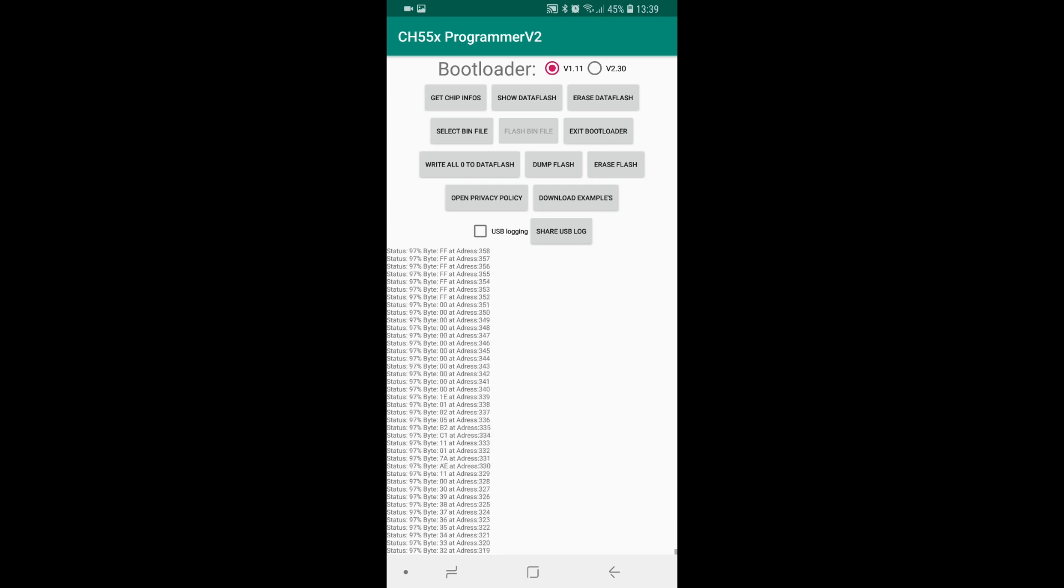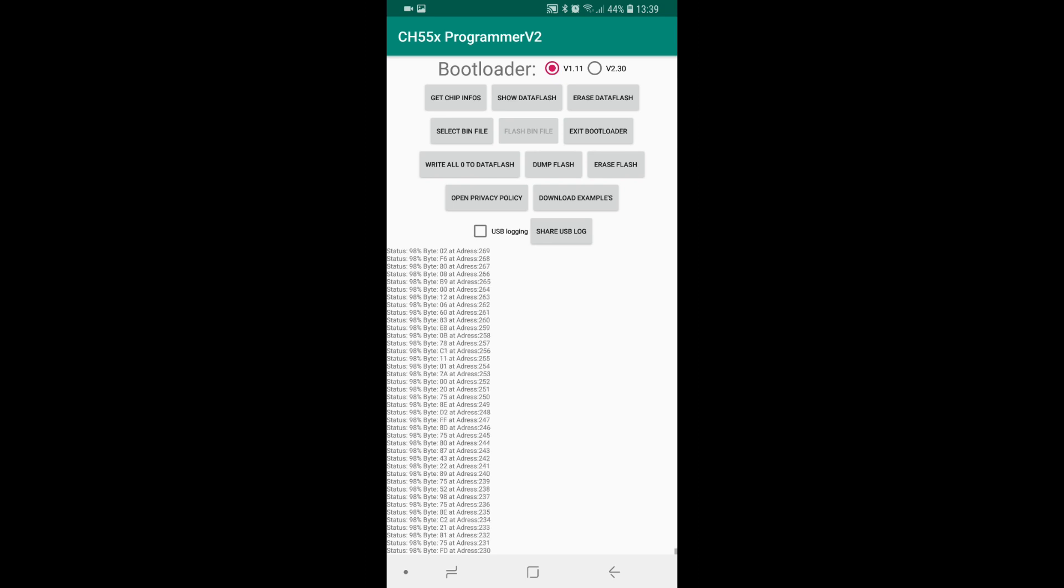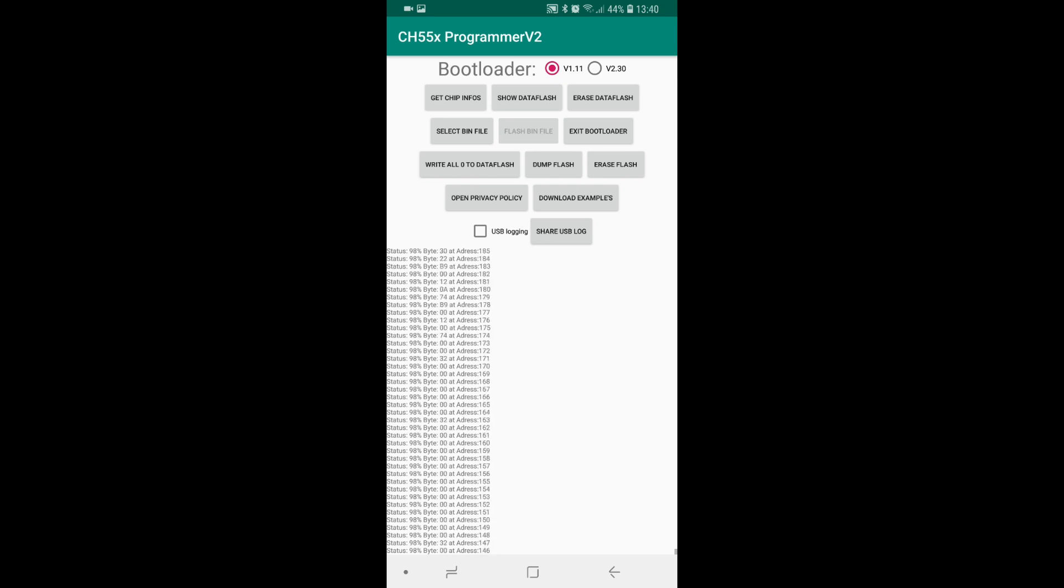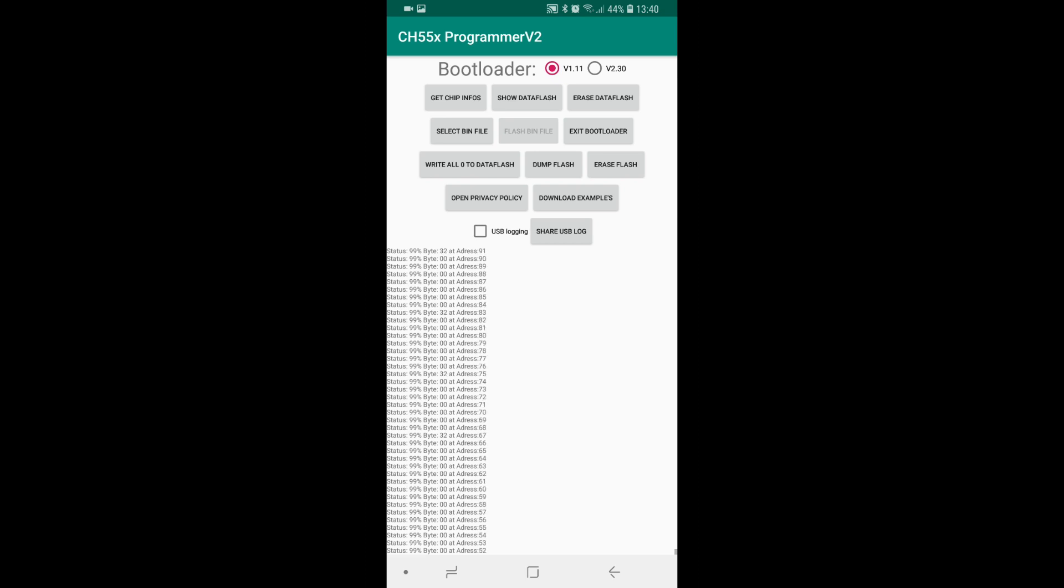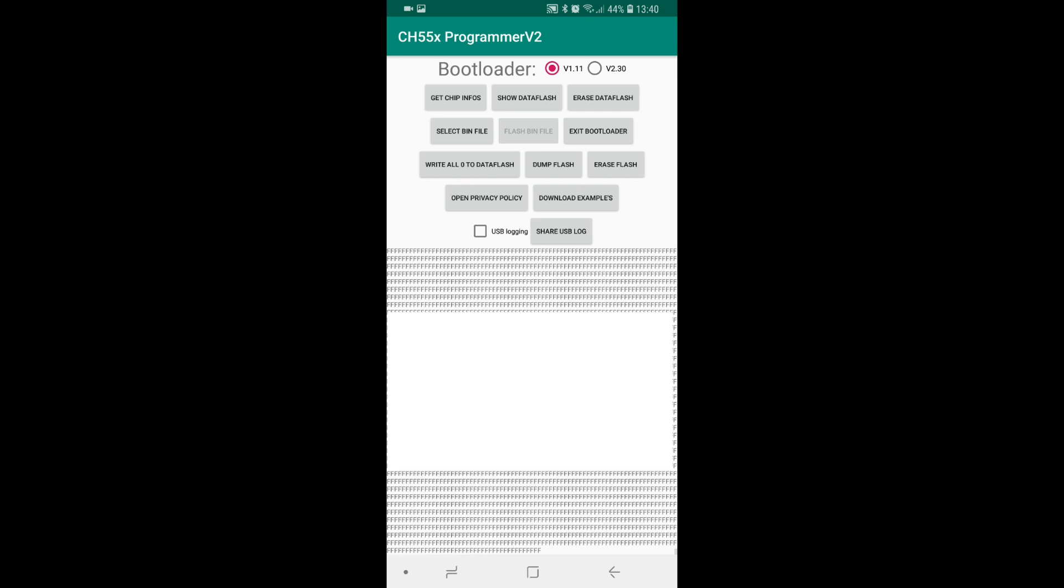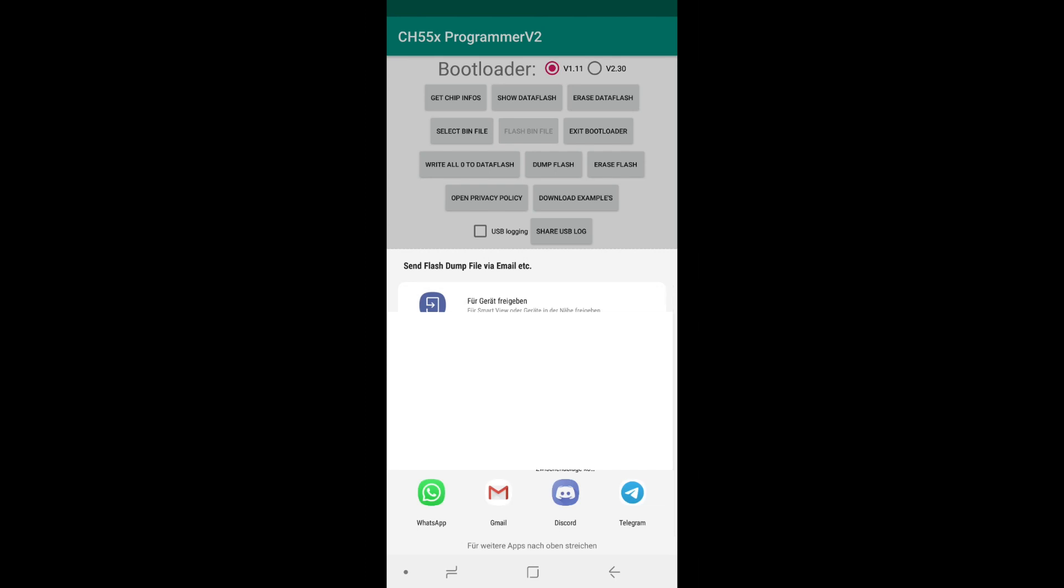It will now brute force the complete flash one byte after another. This chip is not empty but most of it is empty, and it will show the content where it isn't empty. If there is more on the chip the dump process will take longer, and if it's empty it will get there quite quick.